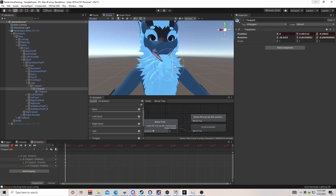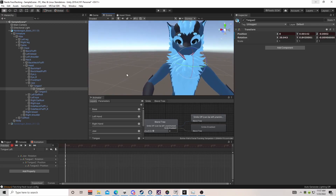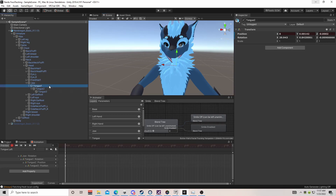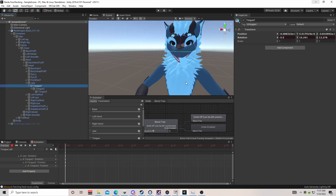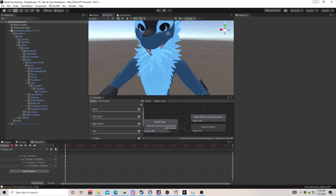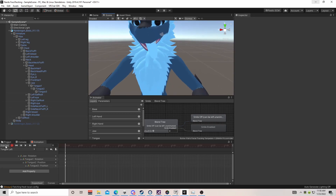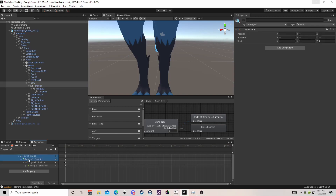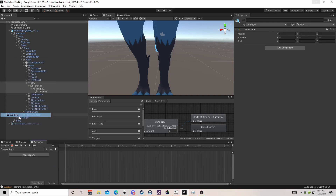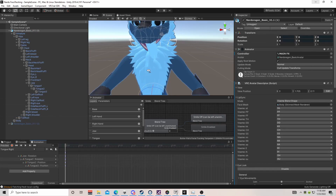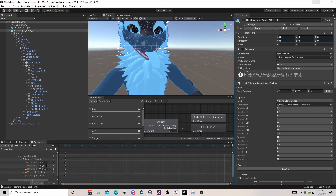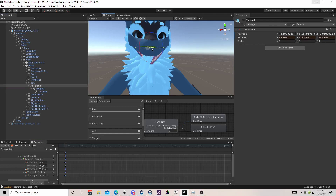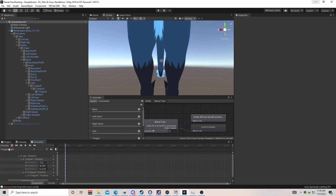For tongue right, hit preview, Ctrl+click all the values, Ctrl+C, go to tongue right, paste the values, and hit preview. Since I only moved the tongue by a rotation of 5.5, I'm just going to make it negative 5.5 for the opposite direction. Perfect — now it's the opposite and looks good. Next we just need tongue up.